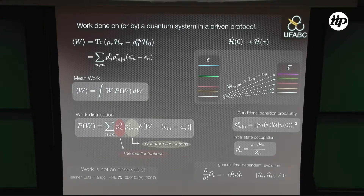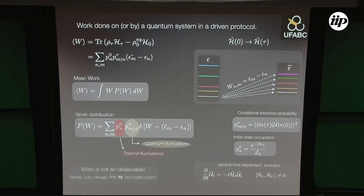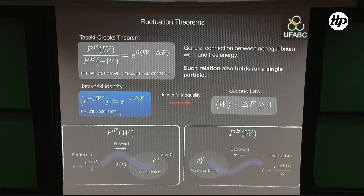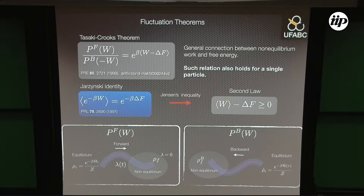Work can be defined unambiguously for unitary evolution, and heat for open system dynamics interacting with a thermal reservoir without changing the Hamiltonian. When both occur simultaneously, definitions become more involved. We can plug information about energy fluctuations into fluctuation relations like the Crooks relation or Jarzynski equality to obtain limits for a given process. The Jarzynski identity and Crooks relation also encompass the second law of thermodynamics.